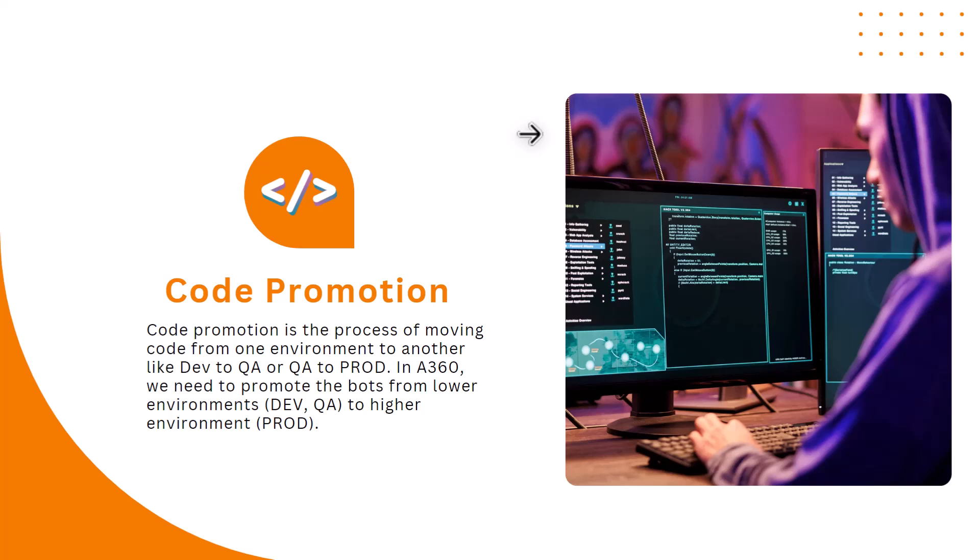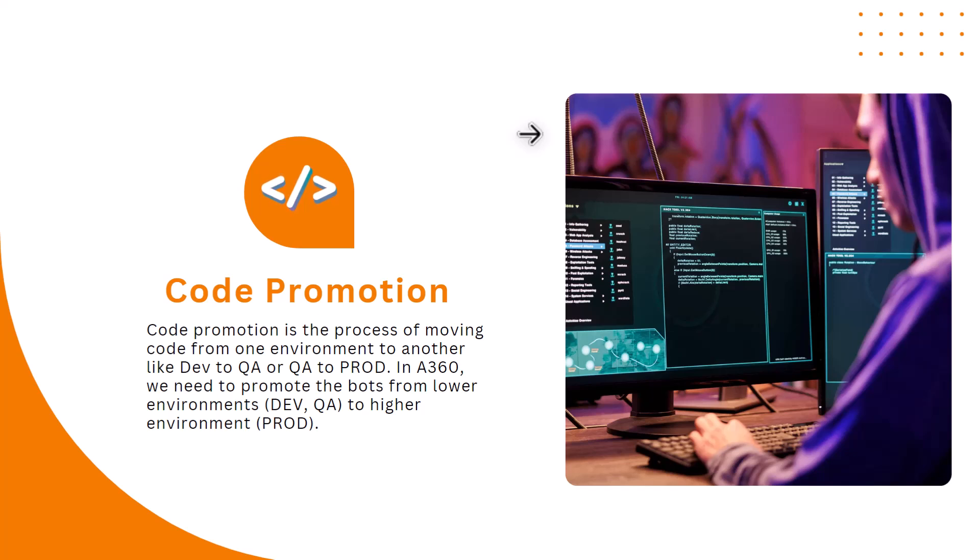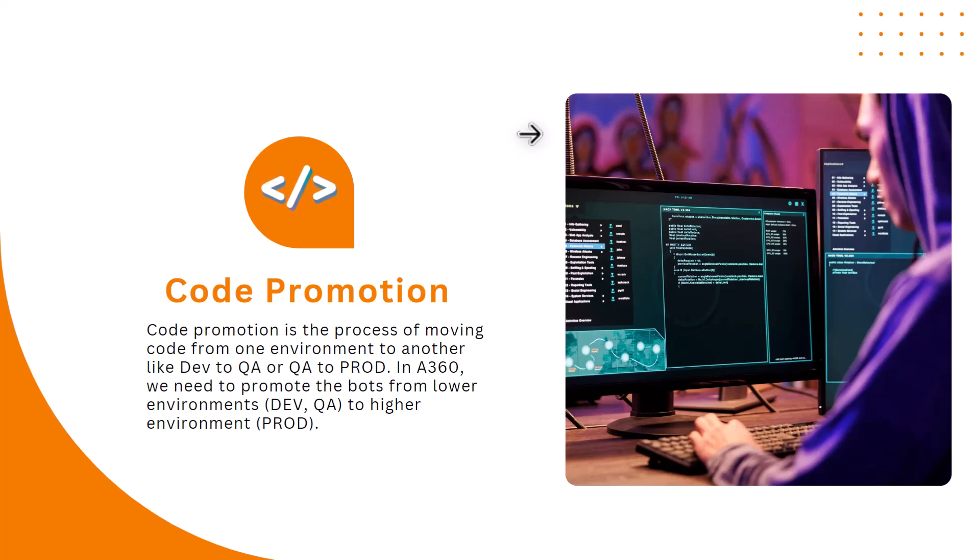In A360 we need to promote the bots from lower environments. Lower environments are dev and QA, and then we move code from lower environments to higher environment. Generally, developers build their code in development environment and then they promote it to QA so that user acceptance testing can happen on the QA environment. Then everything is fine on QA, then we move to production.